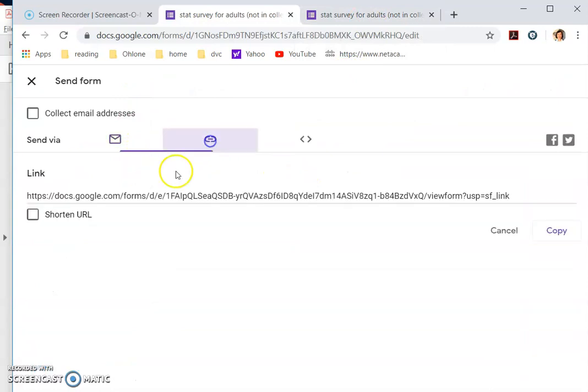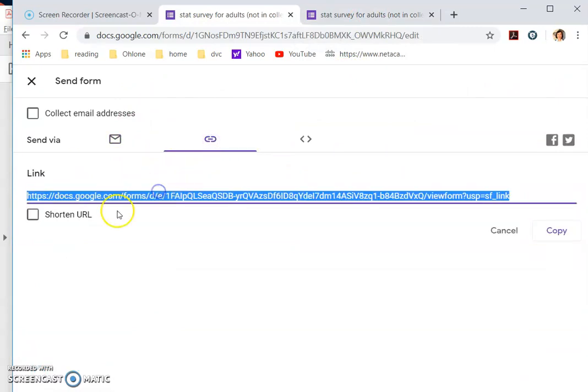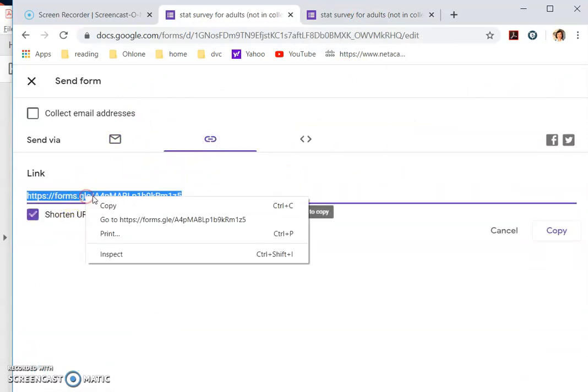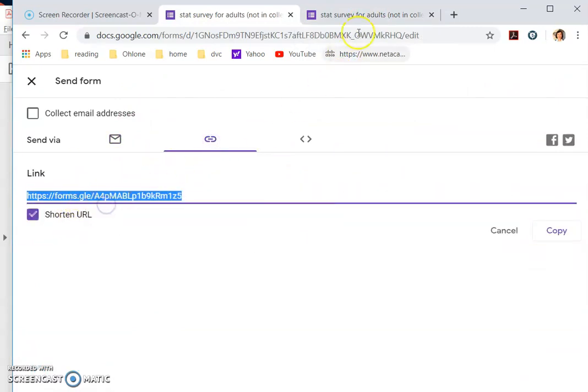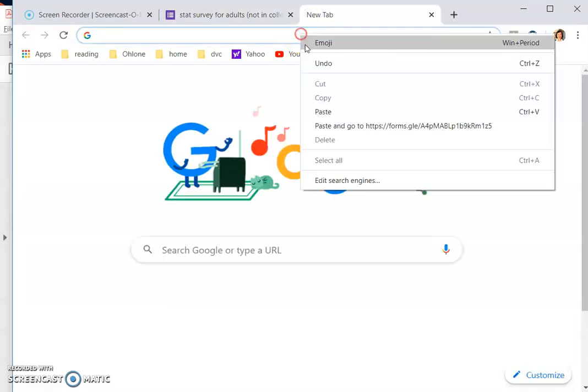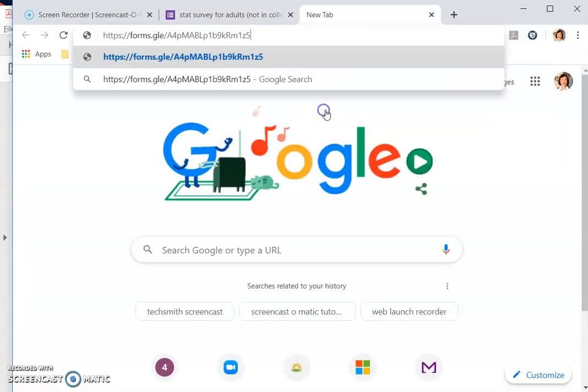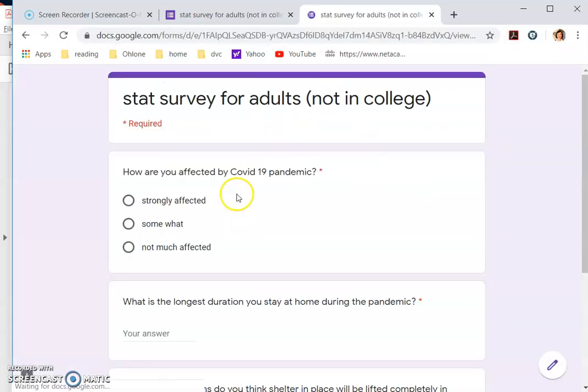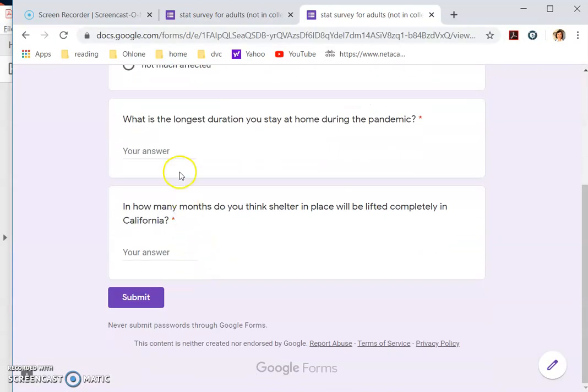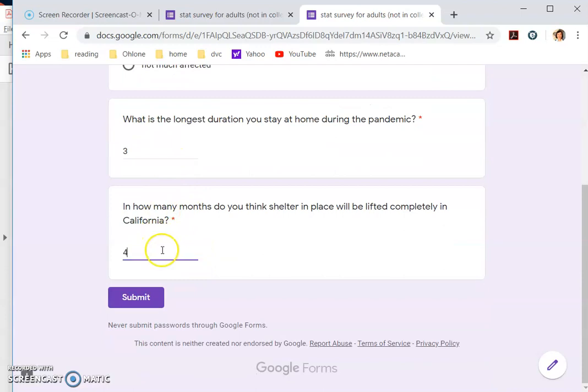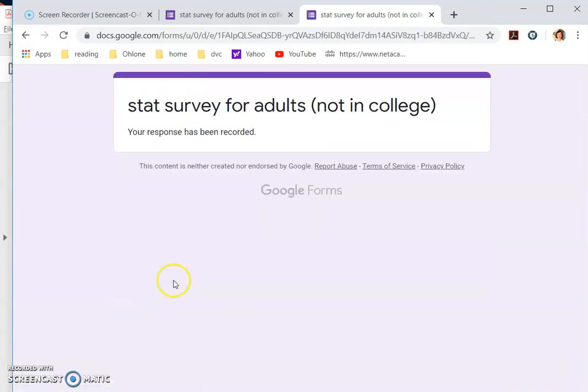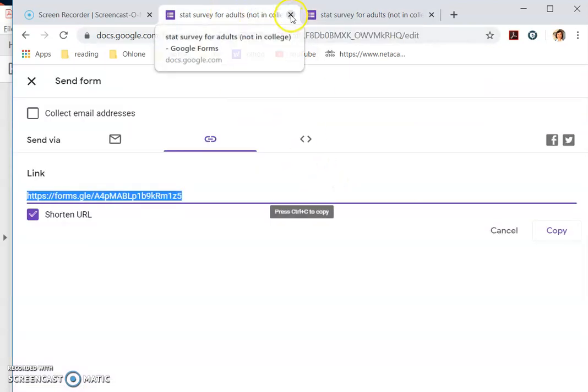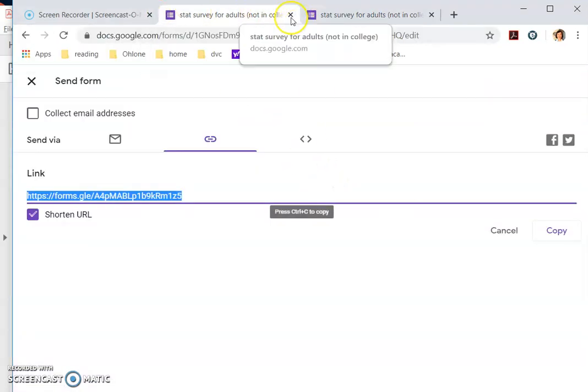I get the link, shorten it, get the link, copy it and I try it out myself, paste. Somewhat, three days, four months. Okay. So just trying out. So you would have some response being sent, right?